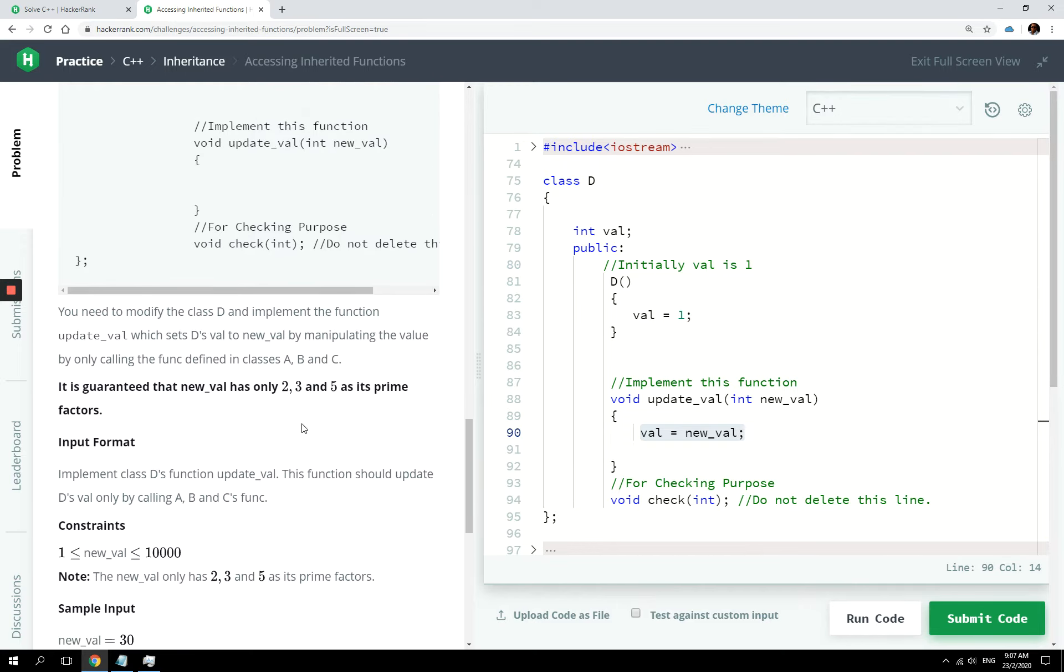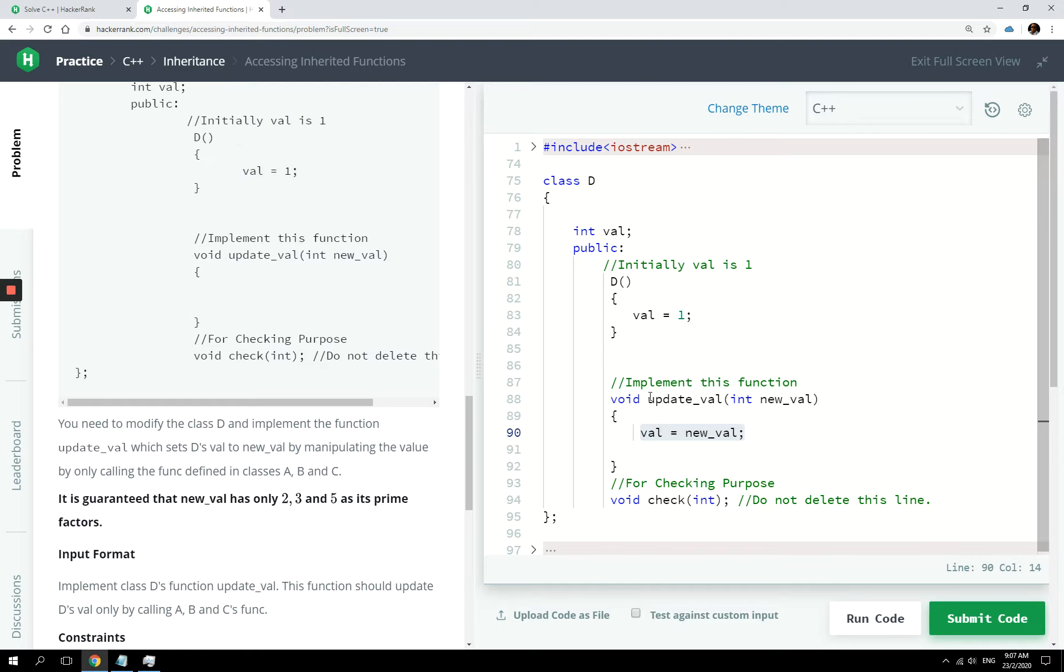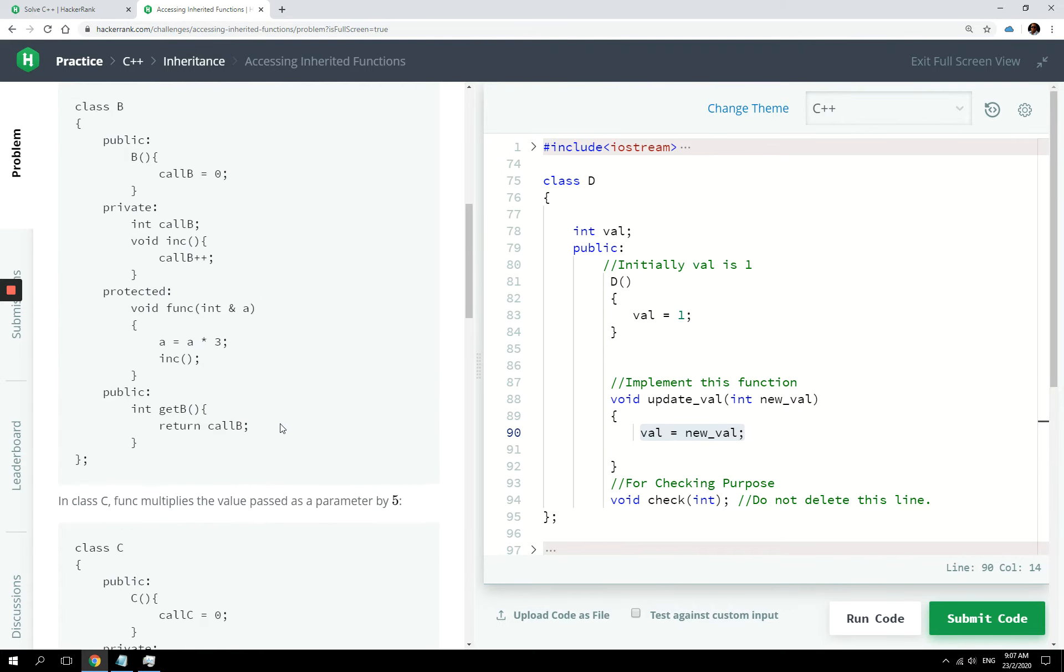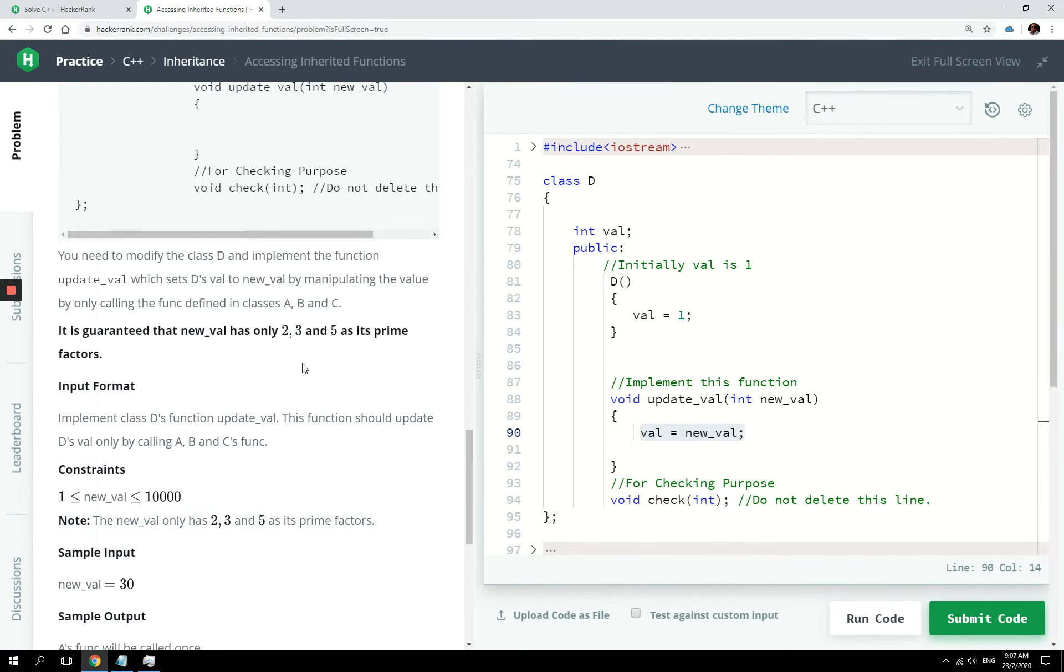So if val, new val, sorry, new val has two as its prime factor, then we need to call the func methods defined in class A. All right.